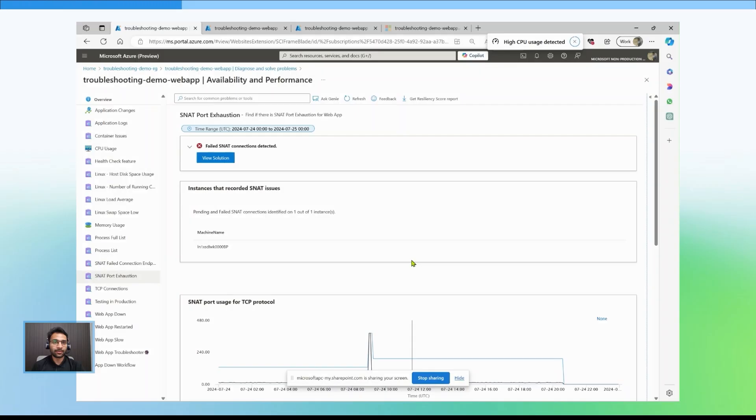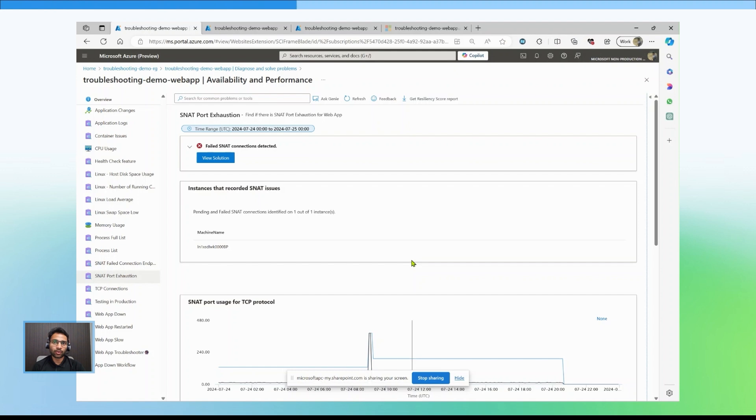In this demo, the MySQL database is in a vNet and has a private endpoint enabled. To enable the web app to connect to the database over a private network, we will enable vNet integration on the web app. Please follow these steps.